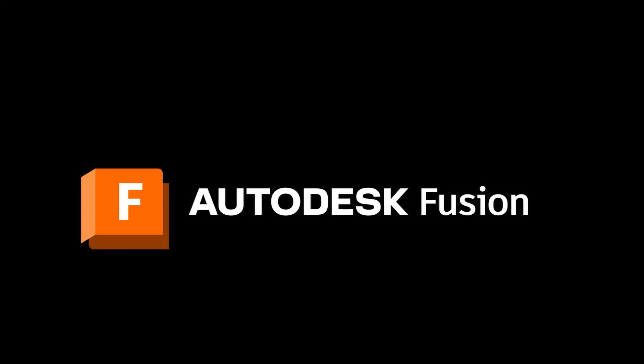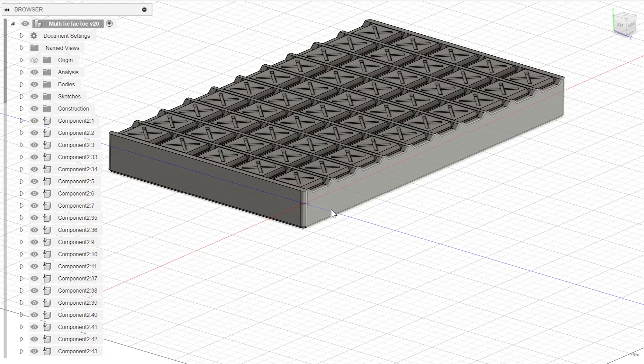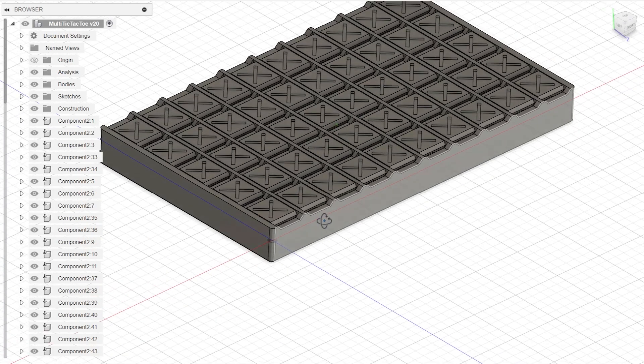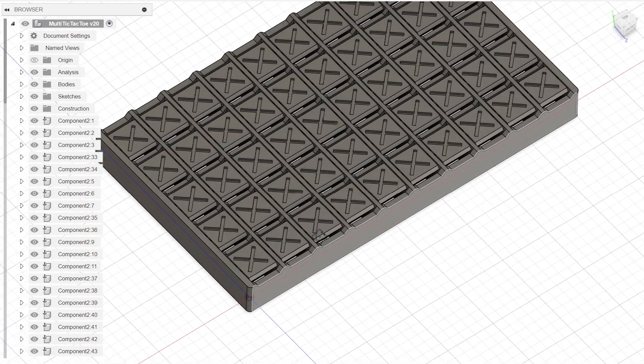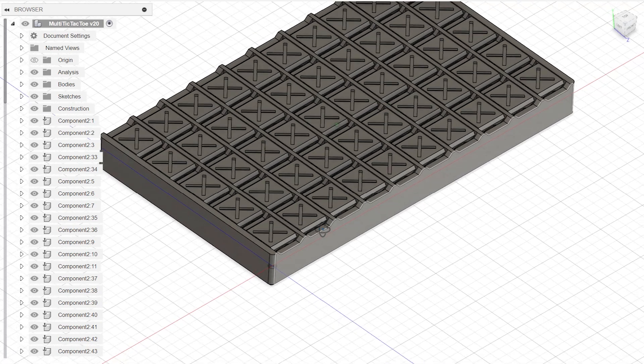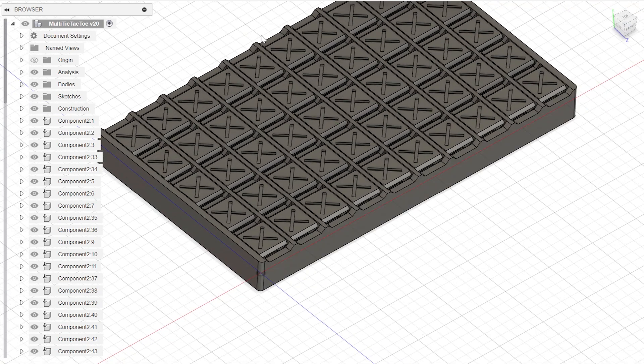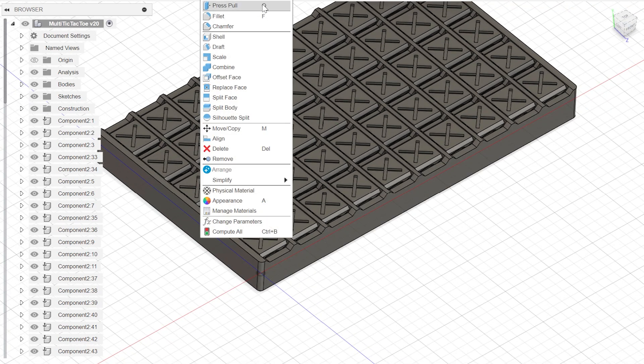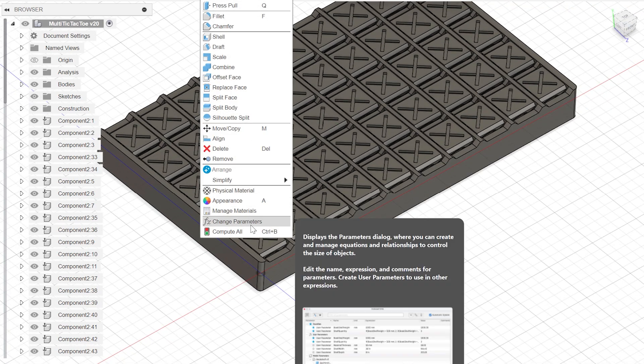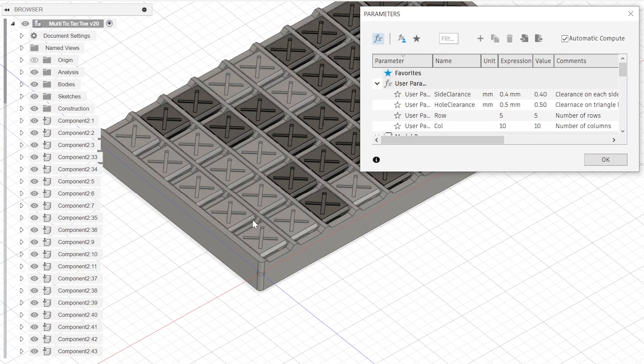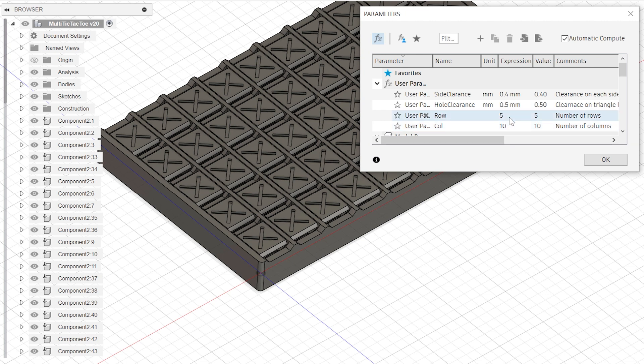I have shared the Fusion model so that you can generate your own custom size game. Open the CAD file in Fusion, and from the solid ribbon bar, select change parameters from the modify tab. There are four variables that you can alter.